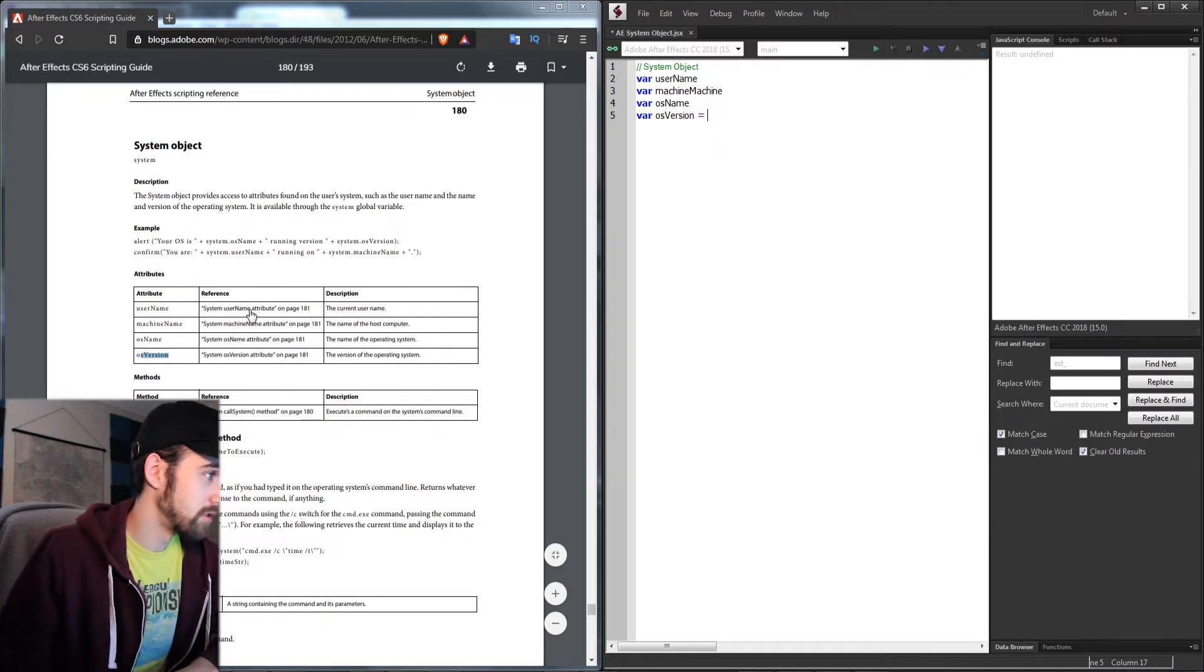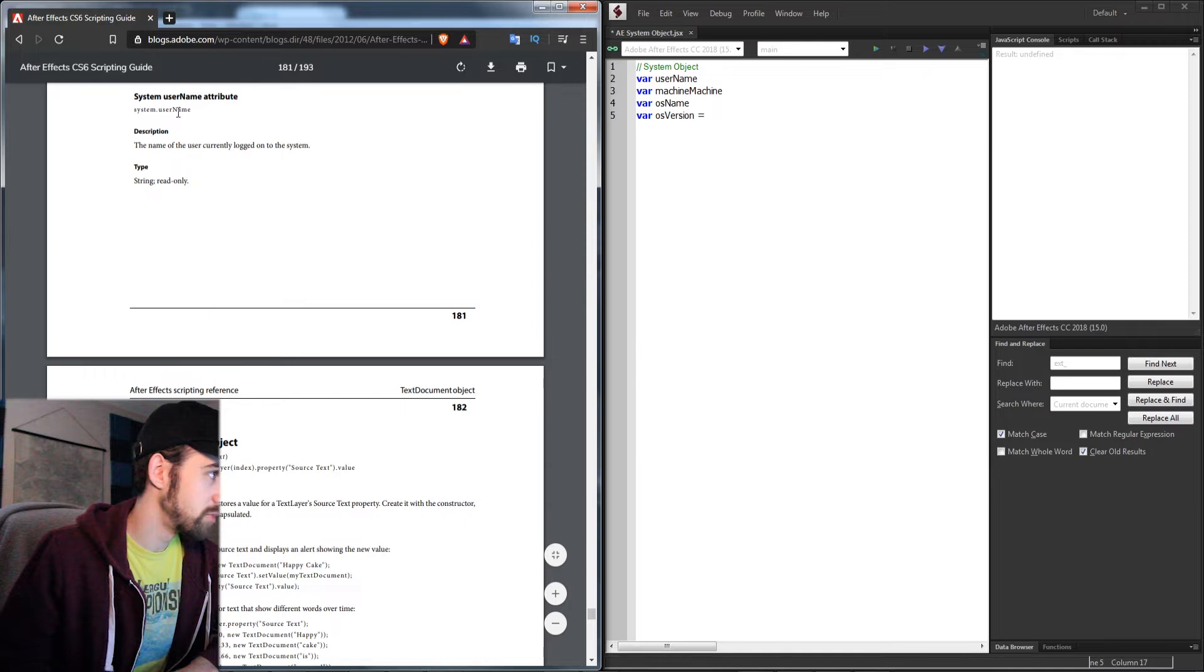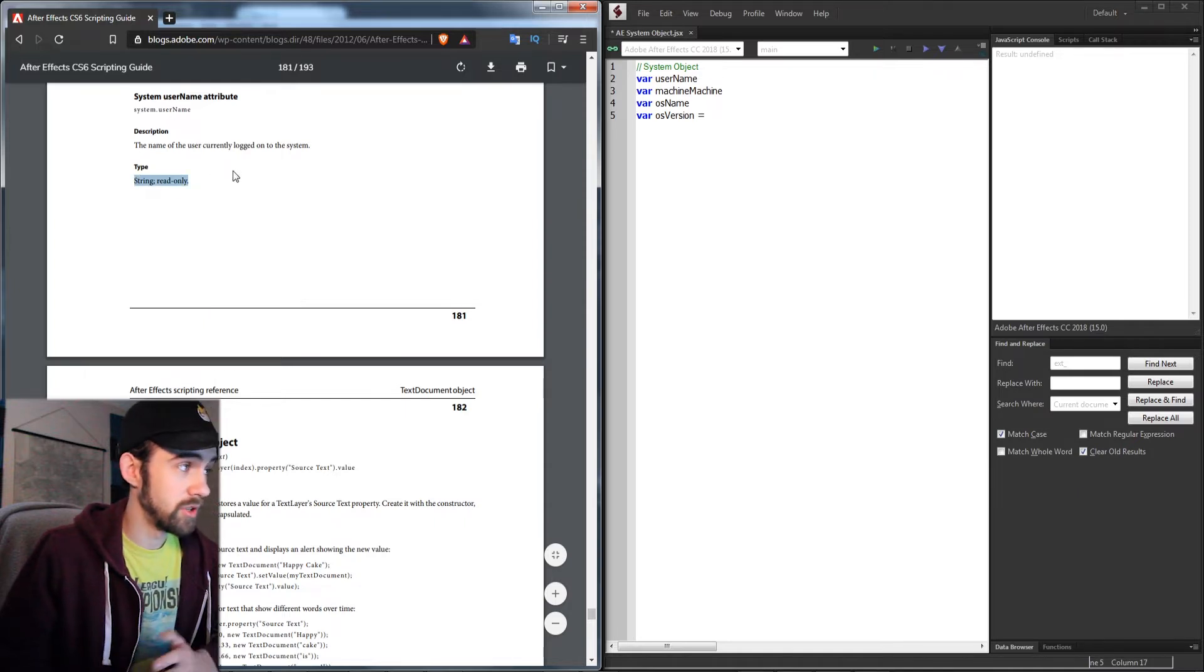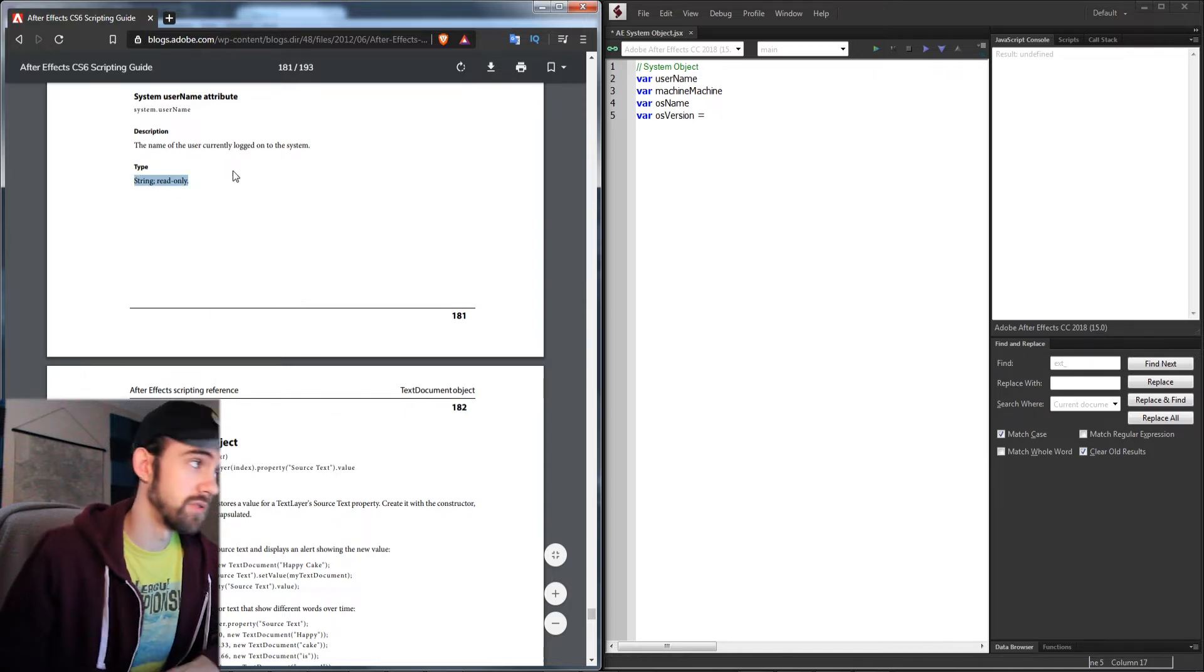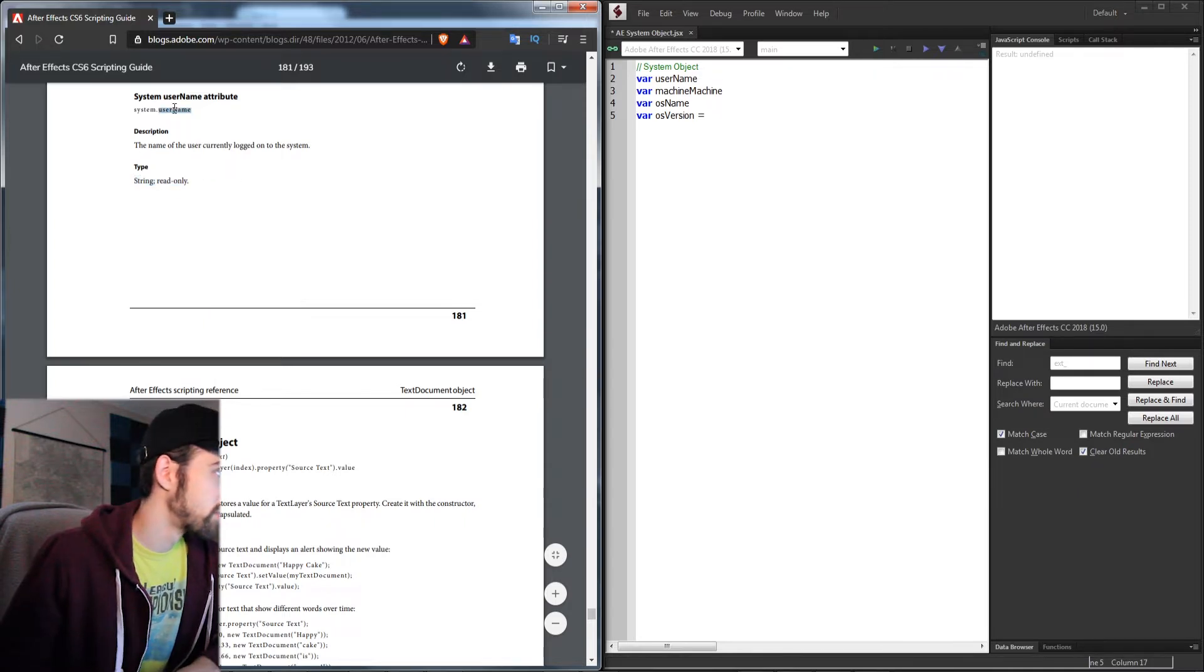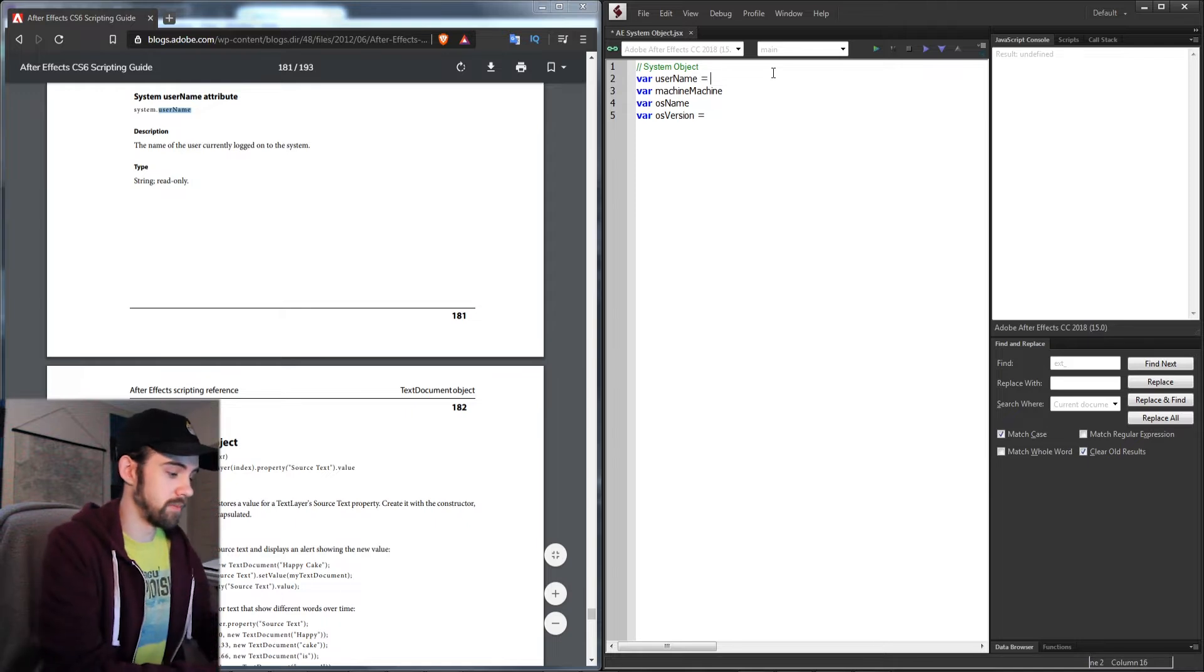If I go down here to the system username attributes, it's read-only, but we just want to read it, which is fine. So we're going to get system.userName.